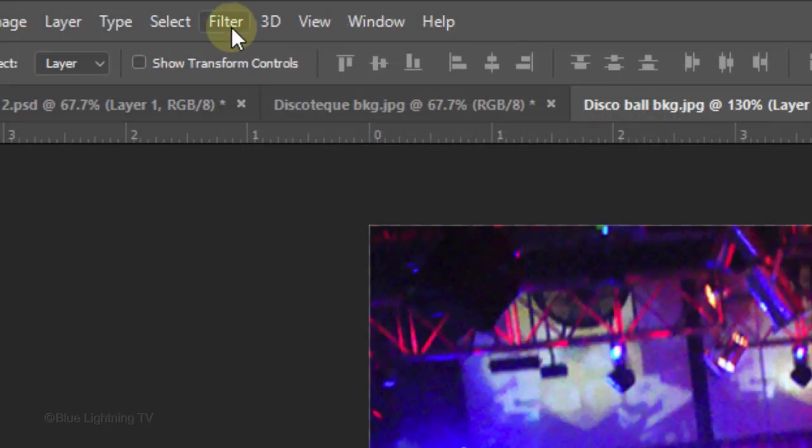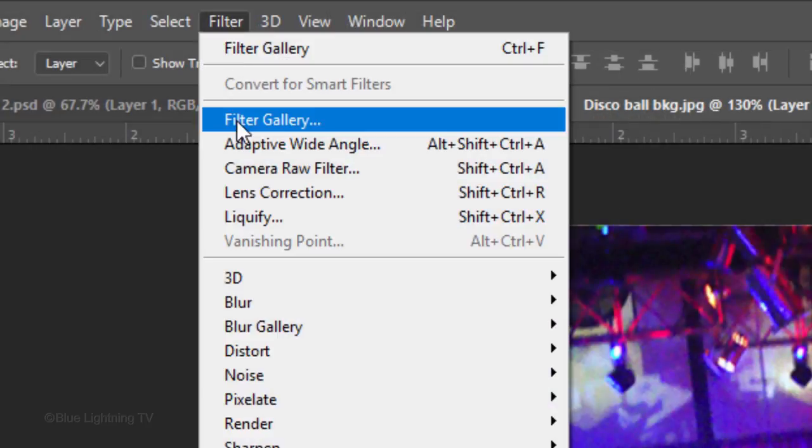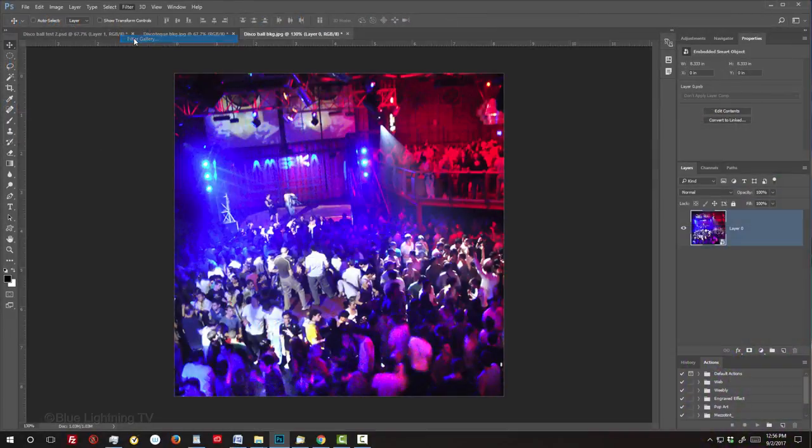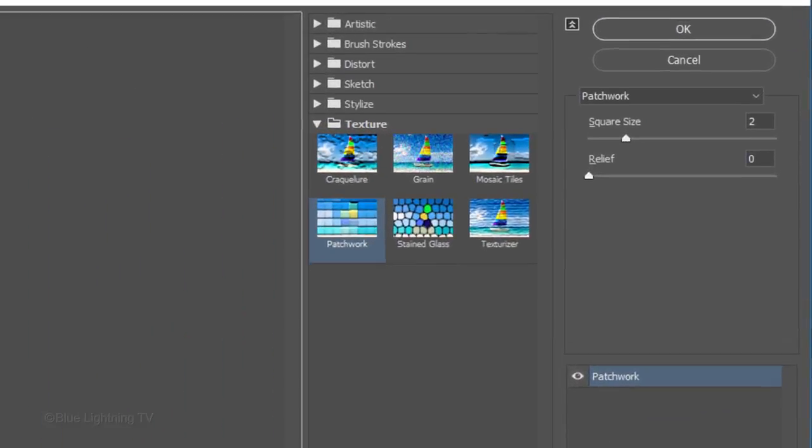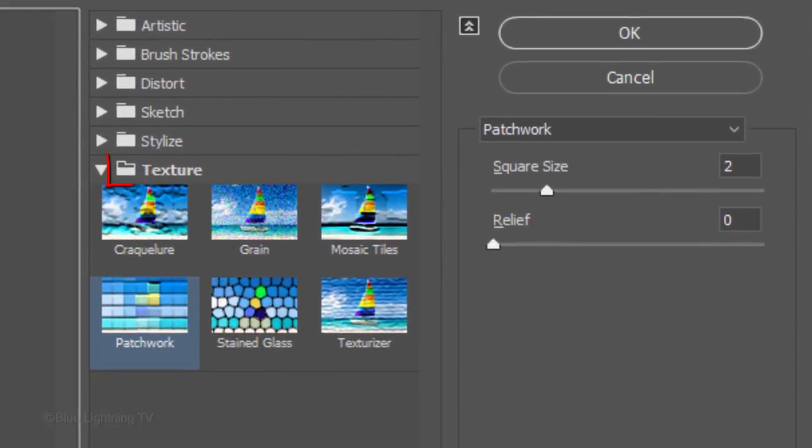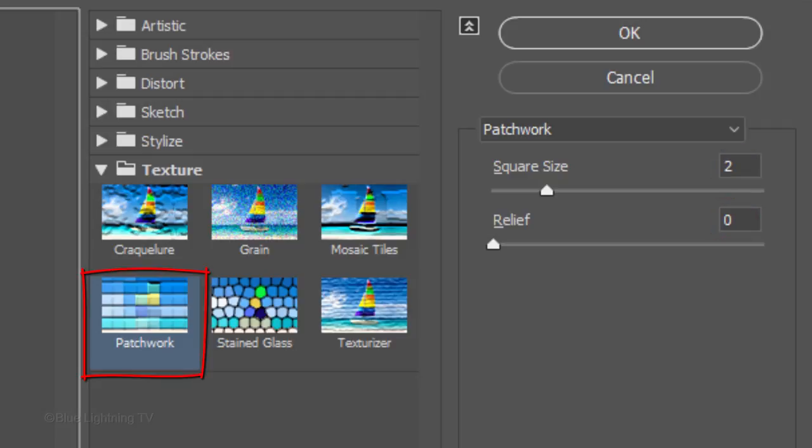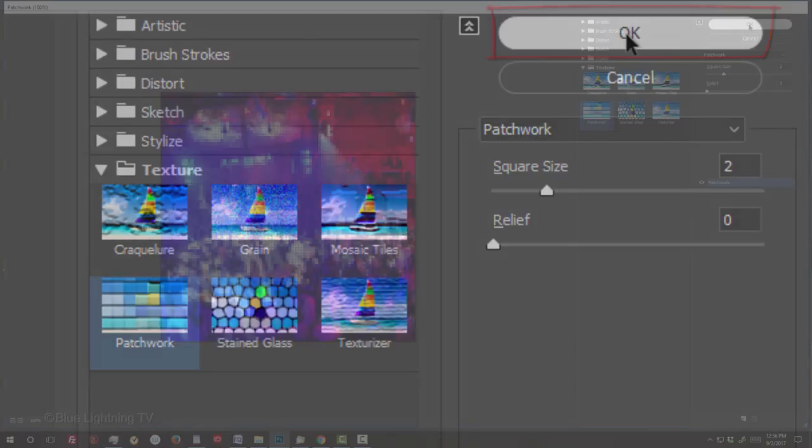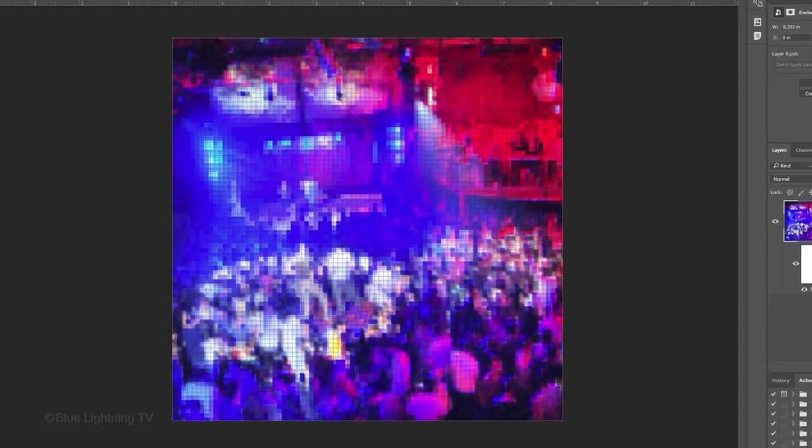Go to Filter and Filter Gallery. Open the Texture folder and click Patchwork. Make the square size 2 and the relief 0. We're choosing Patchwork instead of Mosaic because the Patchwork filter adds delineating lines, whereas the Mosaic filter doesn't.